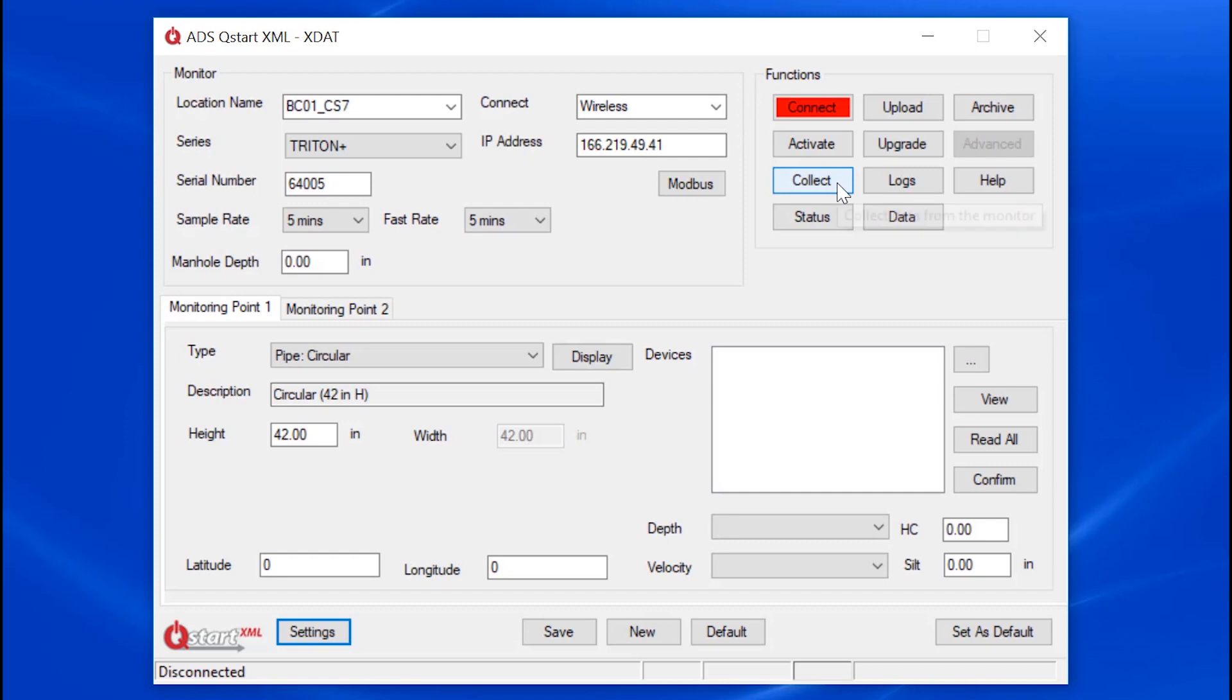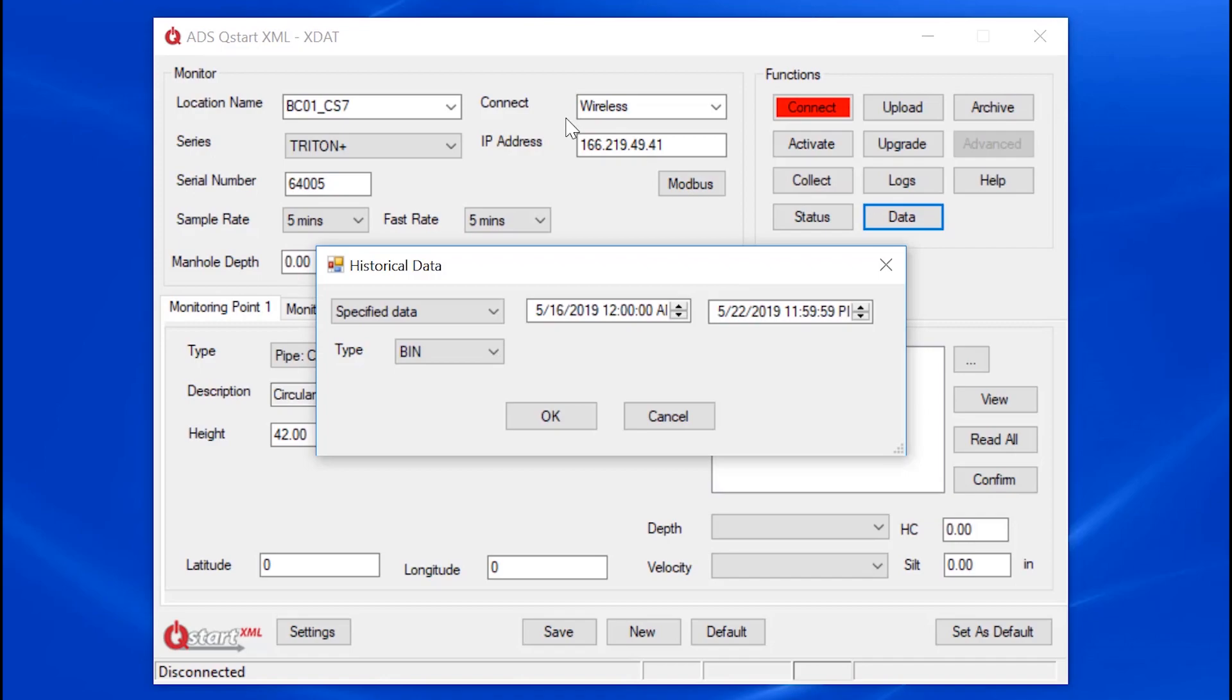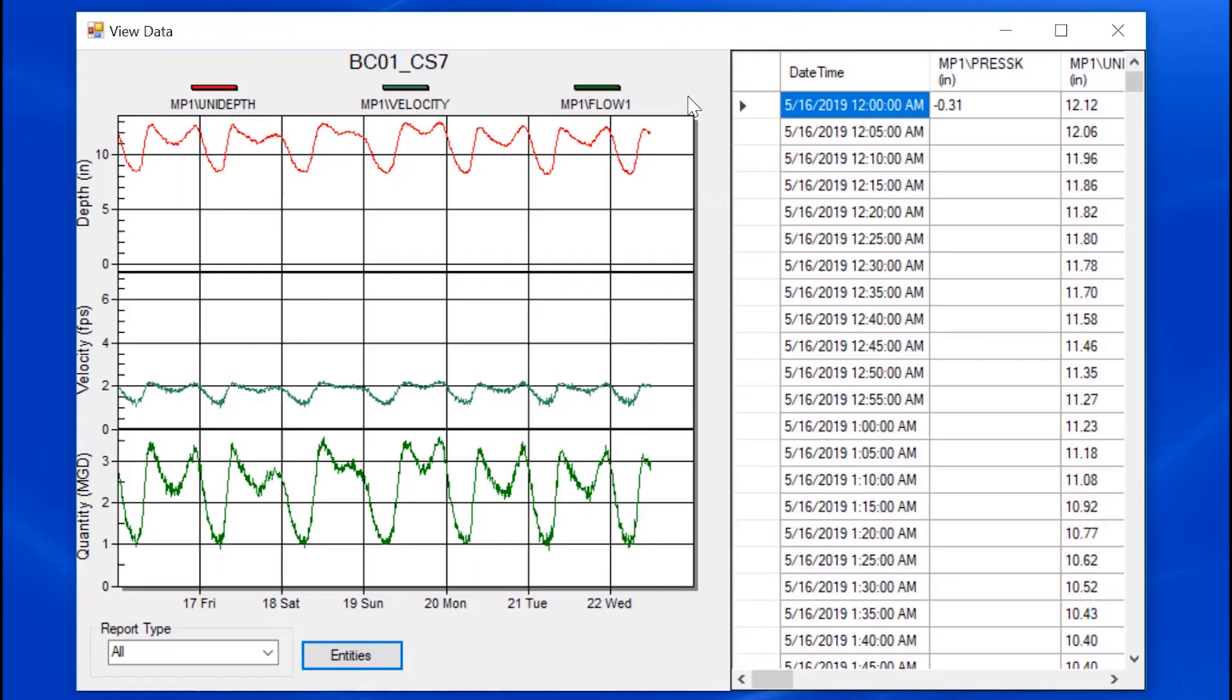With the push of a button, you can collect data, retrieve data from your meter. QSTART XML also has data viewing capabilities by clicking on the Data button. The data is presented both in Hydrograph and Tabular format.